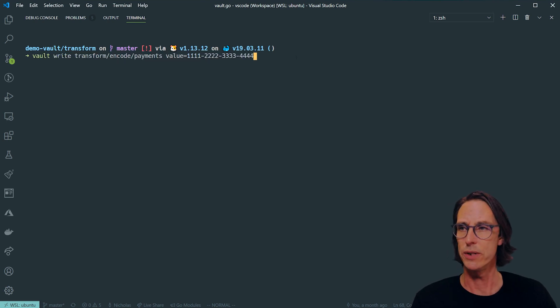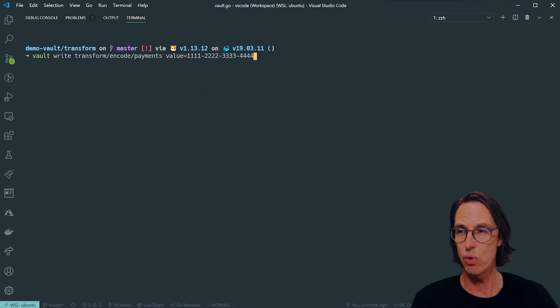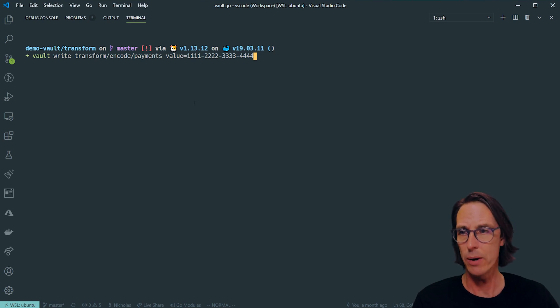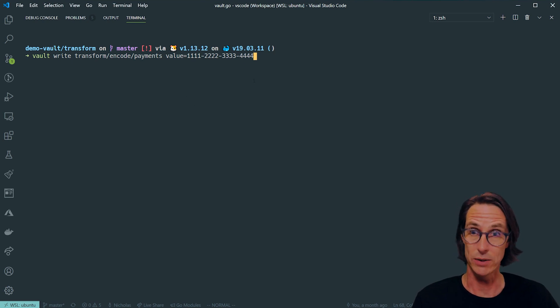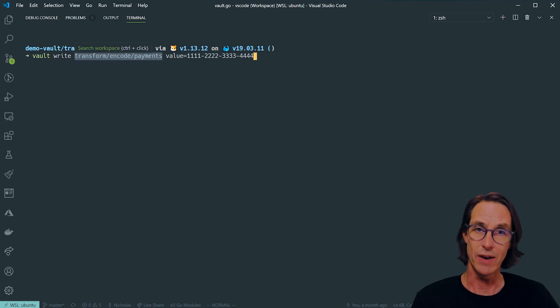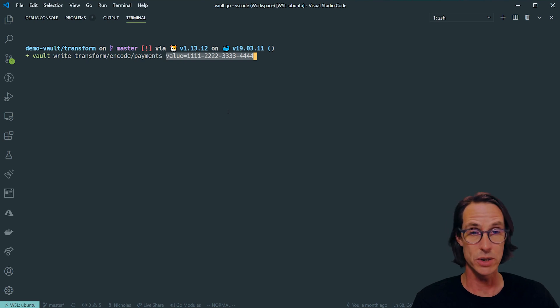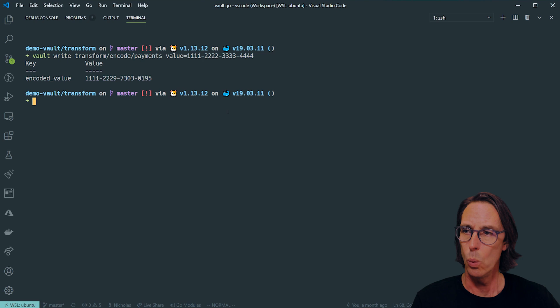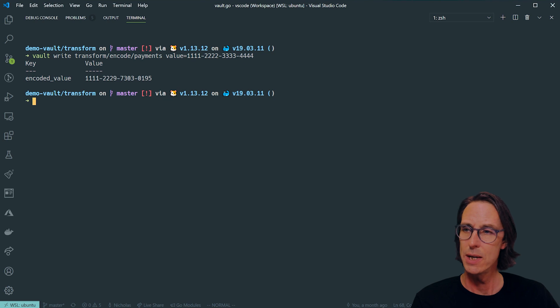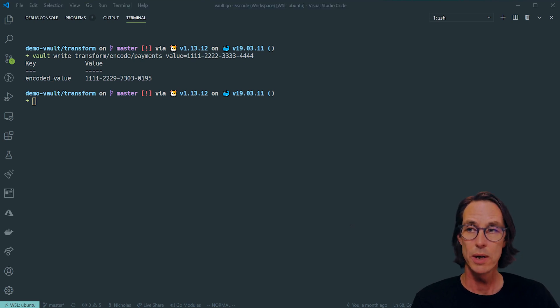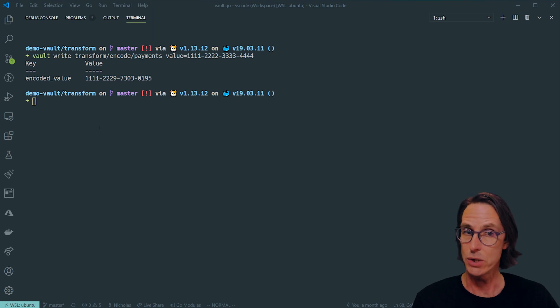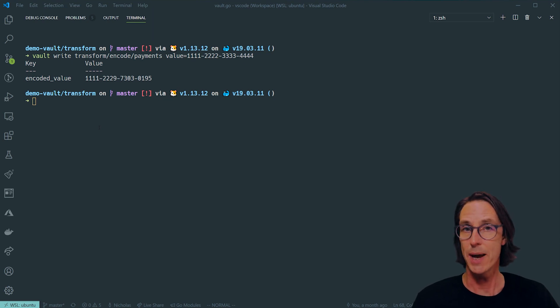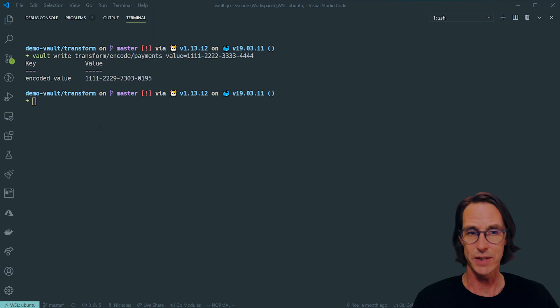I'm going to use the CLI. I'm doing vault write, and I'm saying transform, I want to use the transform engine. I want to do an encode operation, and I want to use the payments transform. The value is what I want to convert to ciphertext. I've got this fake credit card number here in the correct format. When I write that and commit it, you'll see that the ciphertext returned is 1111-22, and that's exactly the same as the input because my transform was ignoring the first six digits. The final 10 digits are actually all converted to ciphertext.